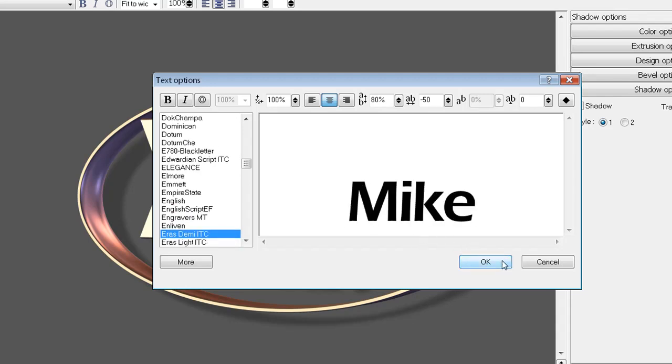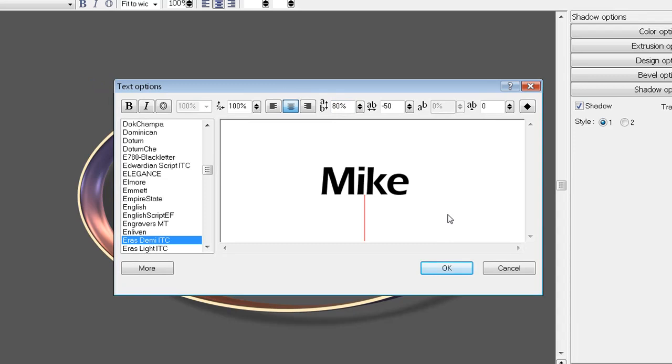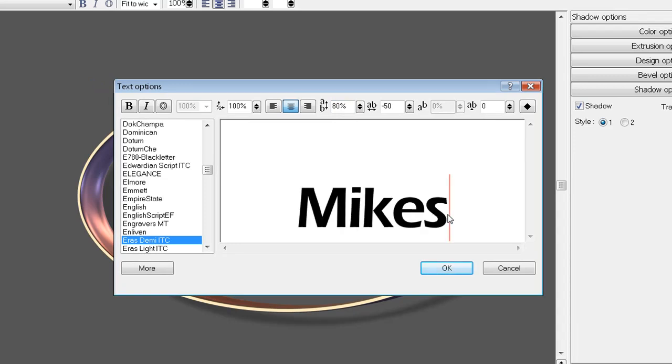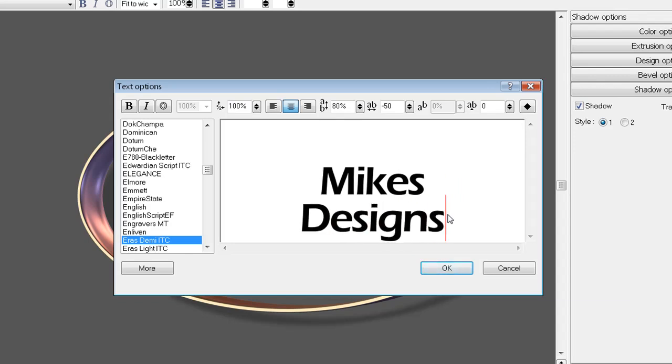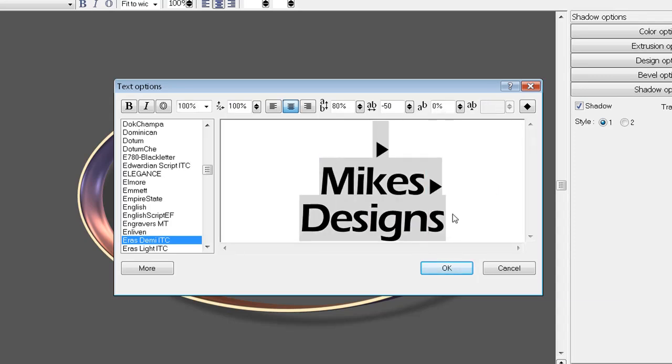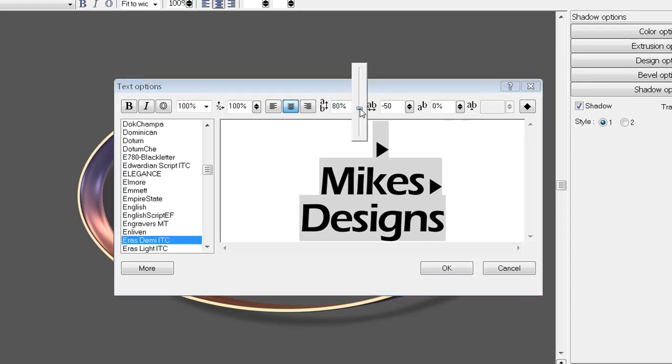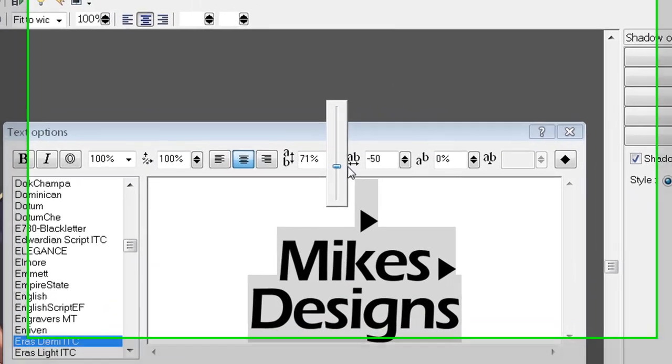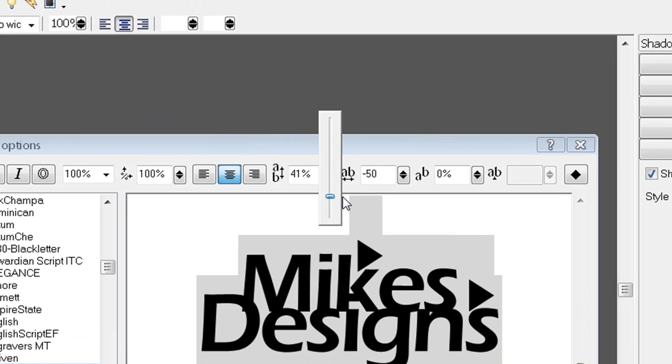What kind of bugs me about this program is when you put something like Mike's Designs, you can highlight everything and choose to space it like that or you want everything just to be together. You got some cool options here.